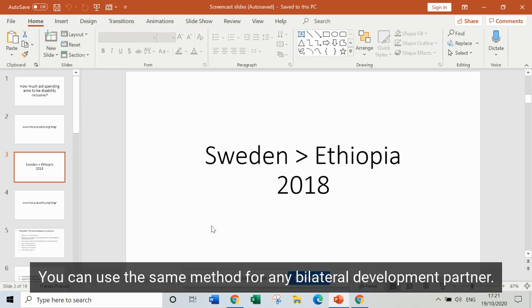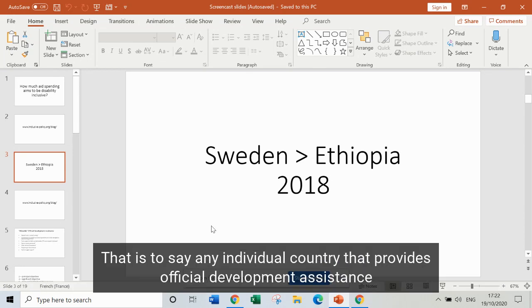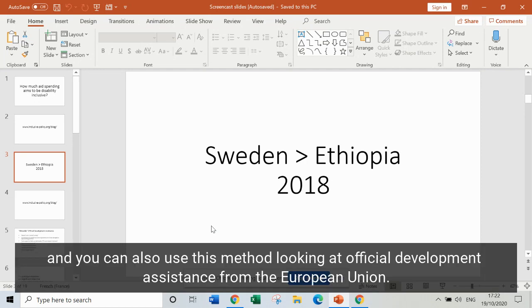You can use the same method for any bilateral development partner — that's to say any individual country that provides official development assistance — and you can also use this method looking at official development assistance from the European Union.